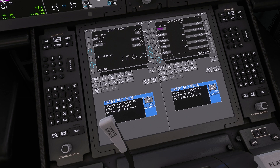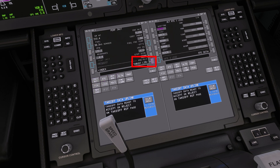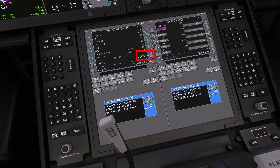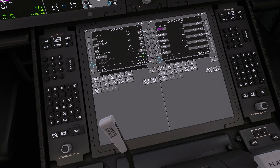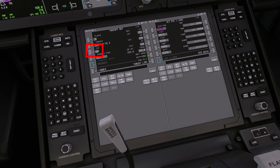To do this, select init ref, thrust lim, takeoff, and then accept. You will now see the takeoff speeds, the selected temperature and the derate alongside our flap setting, which have automatically populated the boxes from the EFB data. Finally, press the line select key to the left of CG twice to enter in our centre of gravity, and this will now provide us with a trim setting for takeoff.